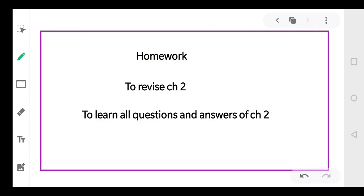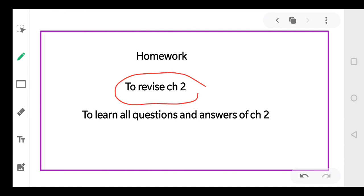With this topic, we have finished Chapter 2. For homework, revise this chapter thoroughly, learn all questions and answers, differentiate between microsporogenesis and megasporogenesis, and draw important diagrams like the embryo sac showing the 7-cell and 8-nuclei stages. If you have any query, send it on my personal number and I will try to solve your problems. Bye everyone, thank you.